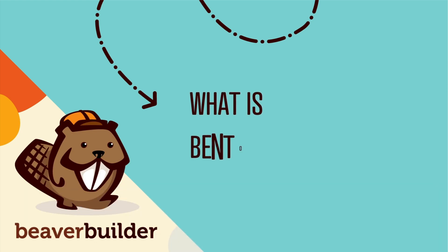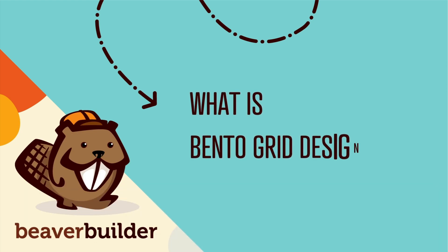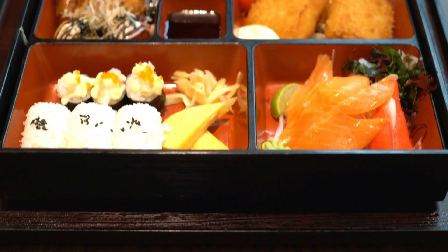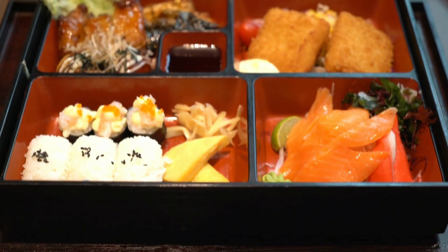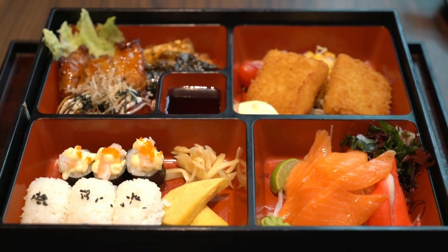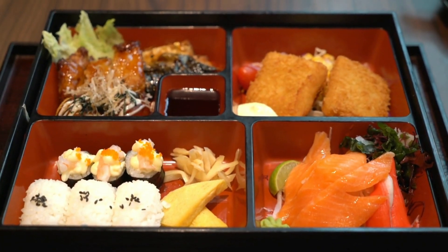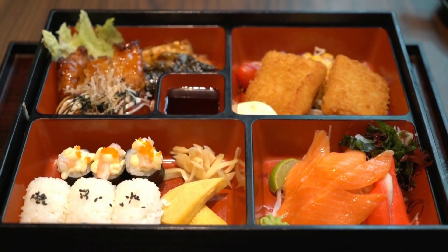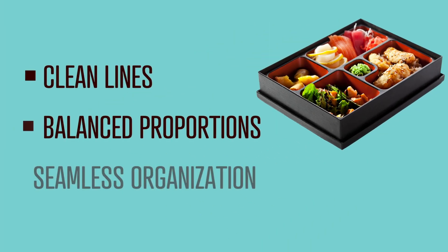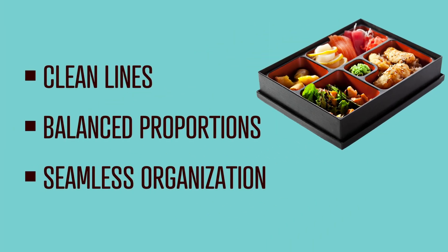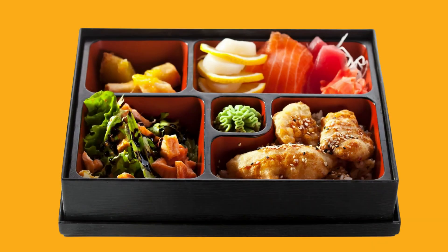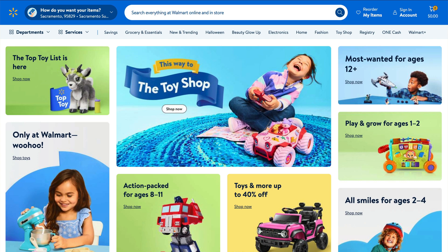Let's take a look at what sets the bento grid design apart. Inspired by the traditional Japanese bento box, where each item is carefully arranged in its own compartment, this design trend focuses on clean lines, balanced proportions, and seamless organization, resulting in a visually appealing grid layout.